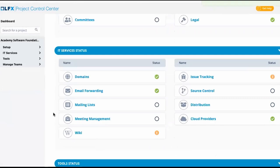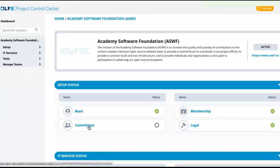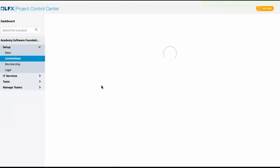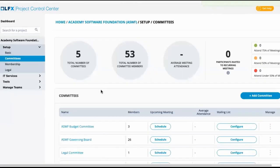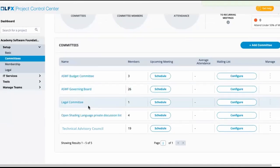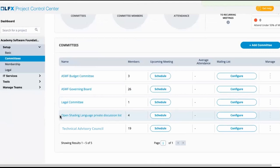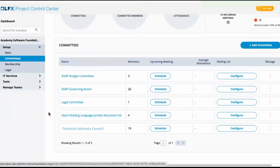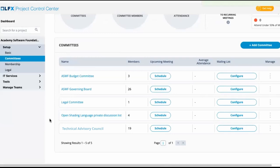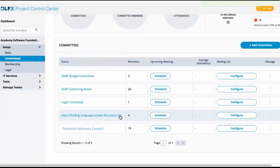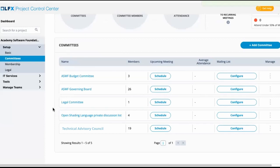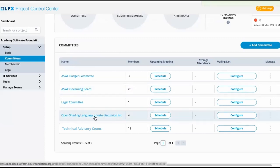Lastly, going back to committees, I noticed that there was a mailing list, open shading language private discussions list, that was brought over. This sounds like it belongs to a sub-project. So we won't want this committee to live here. Maybe it is a committee, maybe it's not, but we could create unofficial committees.